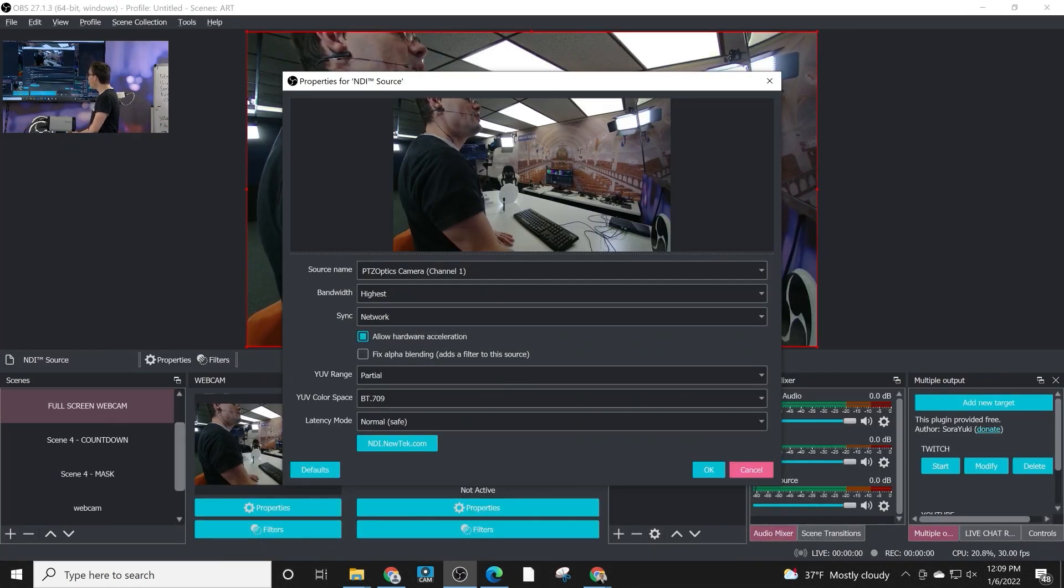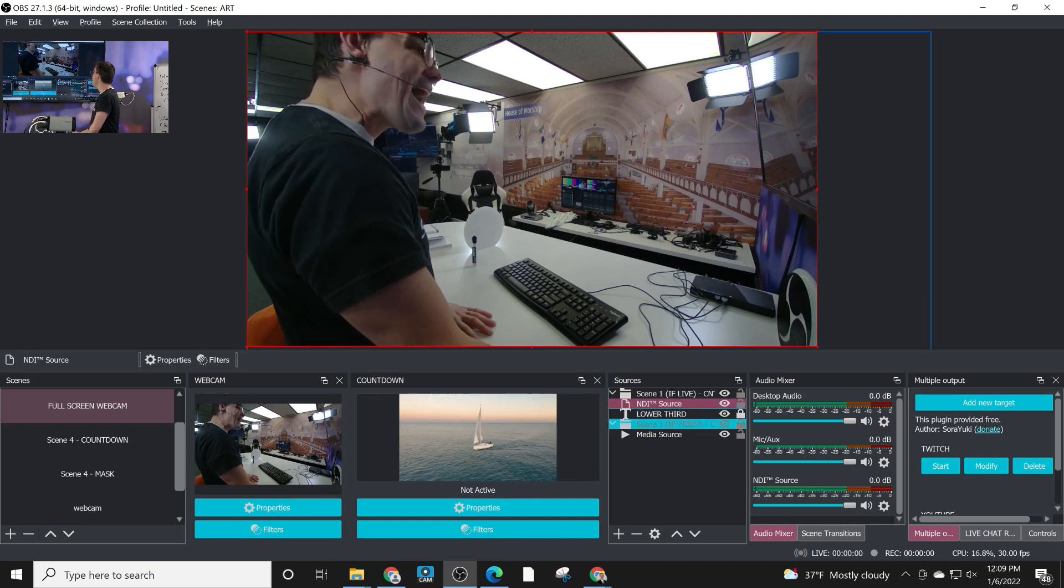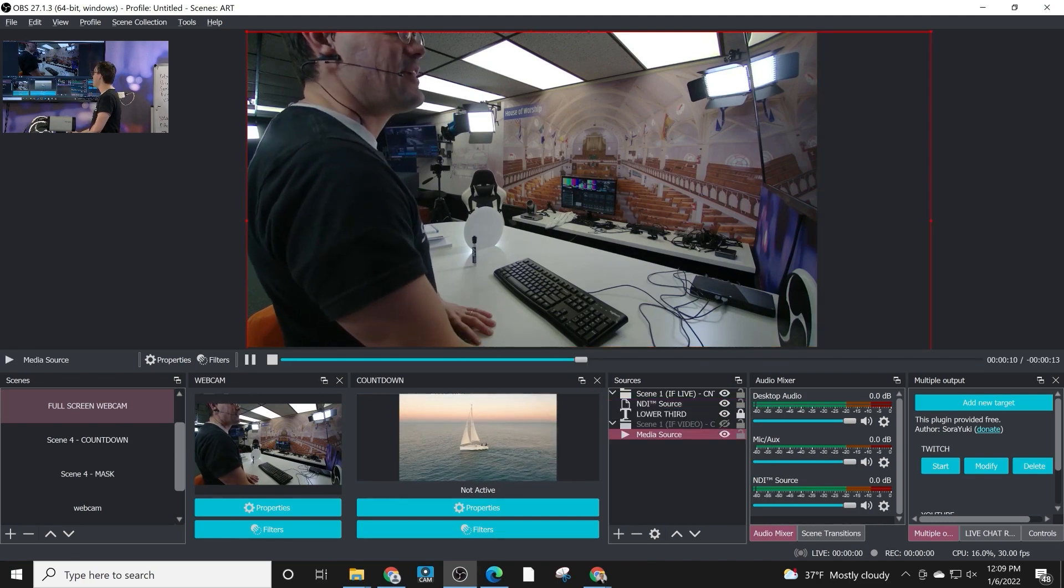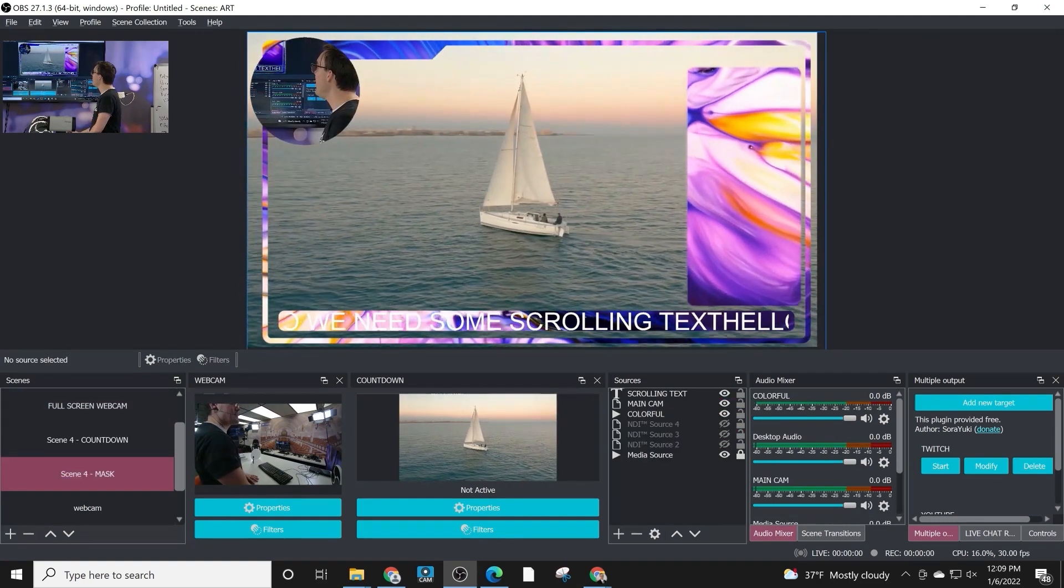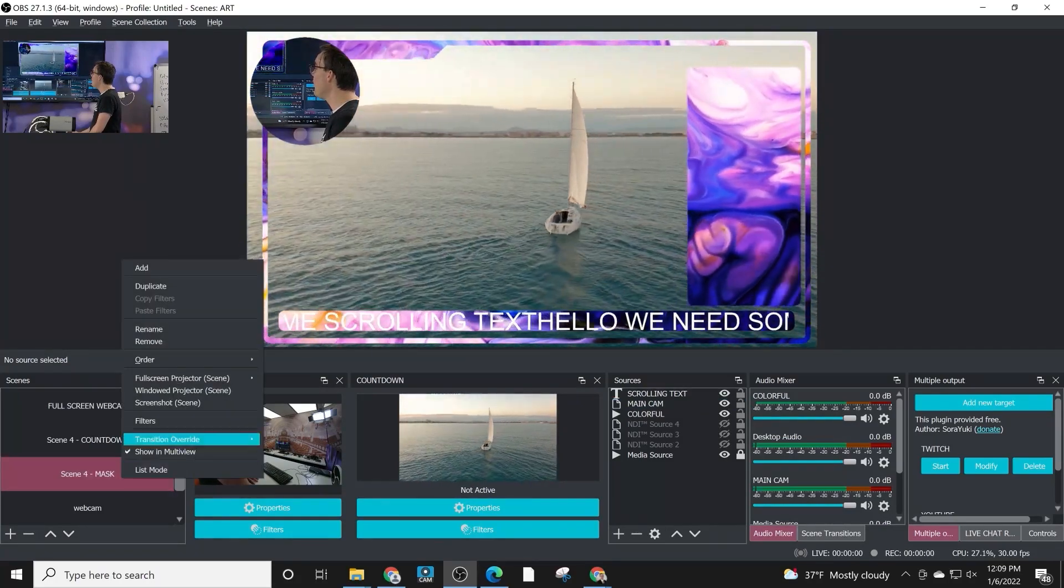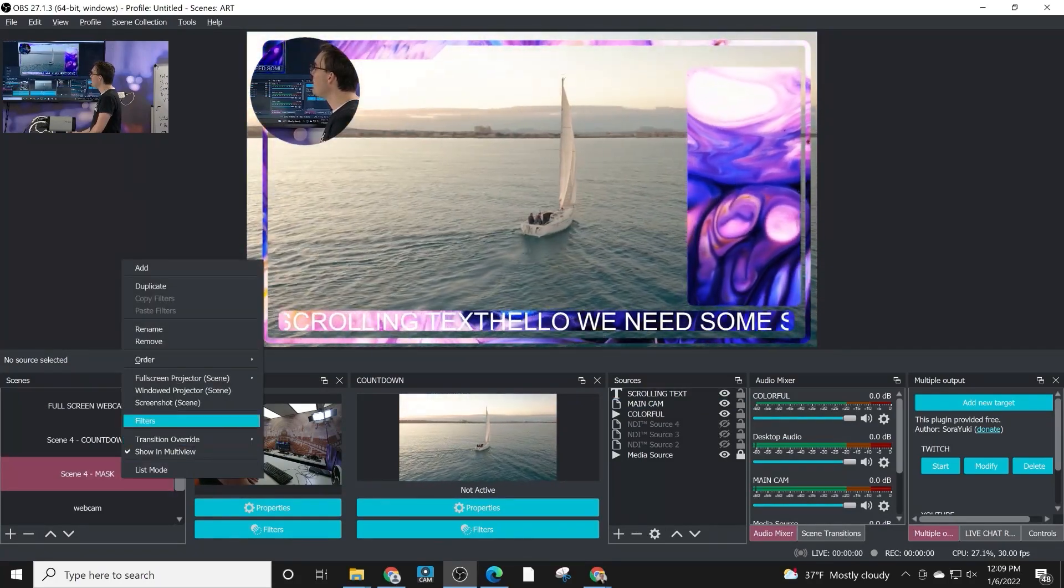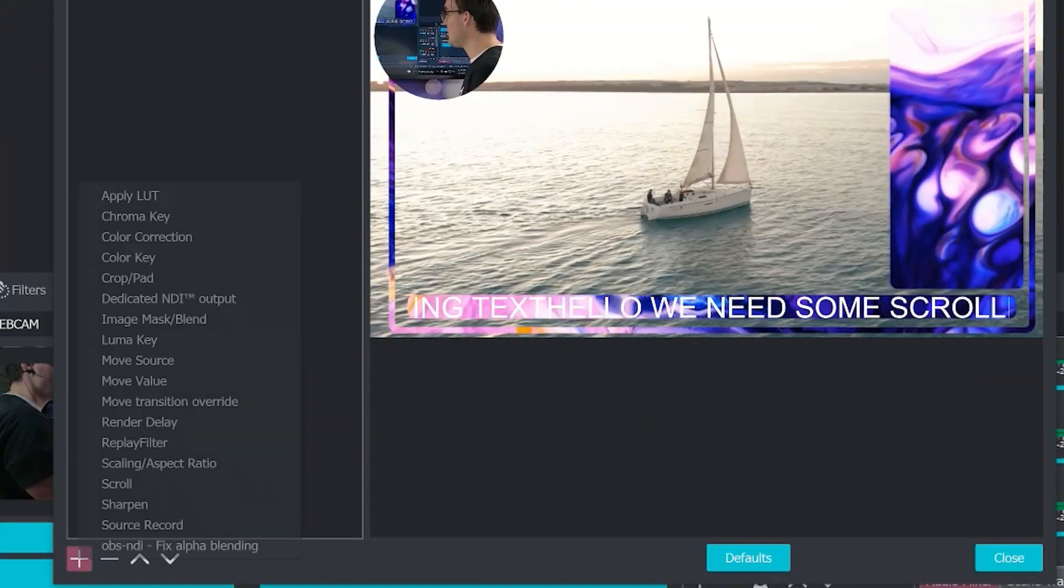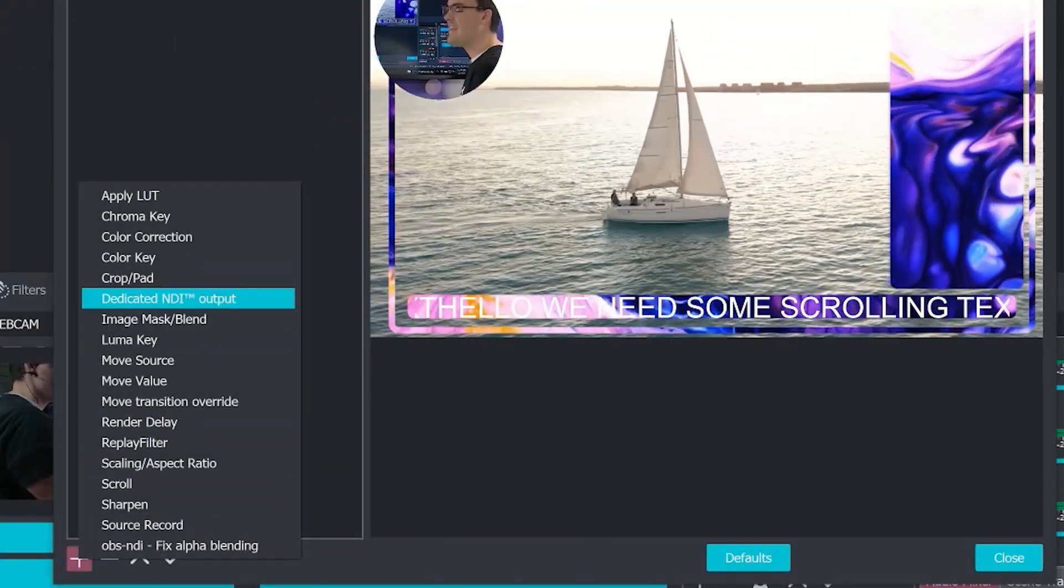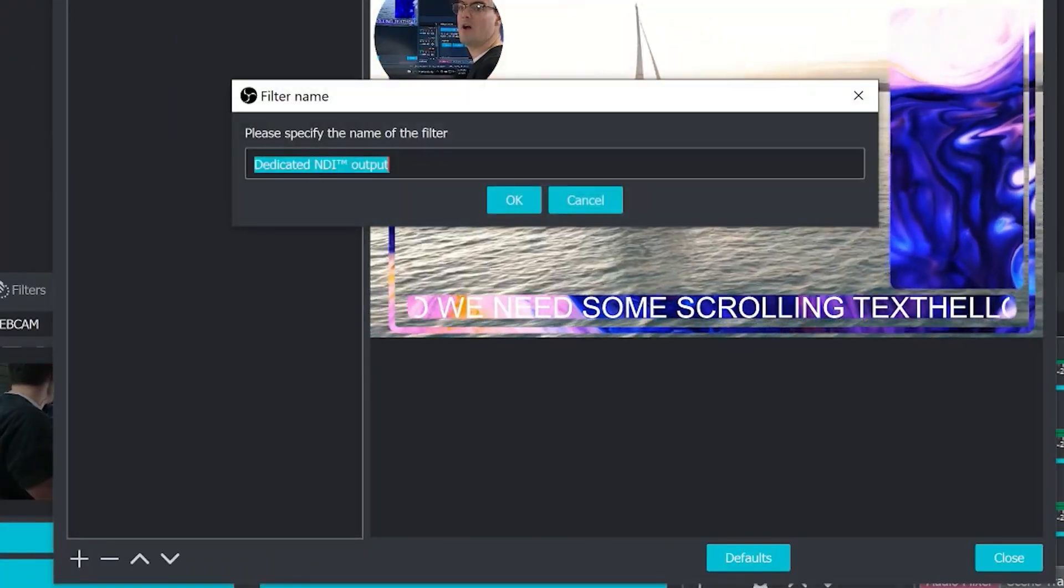You can add an NDI source. Now here is the final one that a lot of people don't think about. But going back to this scene here, for example, we can add a filter to a scene or a source to create a dedicated NDI output.